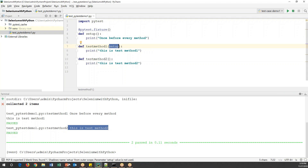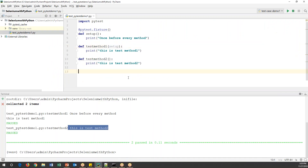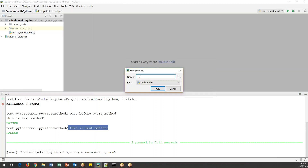Now let's look at another kind of fixture. Suppose I want to execute the same method both before and after a test method. In that case we need to use 'pytest.yield_fixture'. Let me create a new Python file called 'test_pytest_demo_2'.